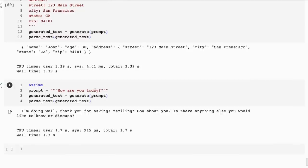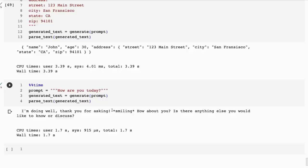Finally, when I ask it how are you today—remember before it said I don't have any opinions—and in the system prompt now it says if you ask for an opinion you must give an opinion. So now we get, 'I'm doing well, thank you for asking. How about you? Is there anything else you would like to know or discuss?'